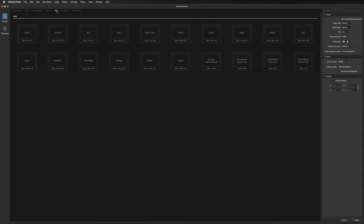We're going to go back to Web presets since that's probably where you'll start most projects. We'll select the Full HD option, then head to the right hand side to discuss the various settings. At the top we have Page Width and Page Height — these numbers depend on the canvas size you want; simply click and type in the number you want.